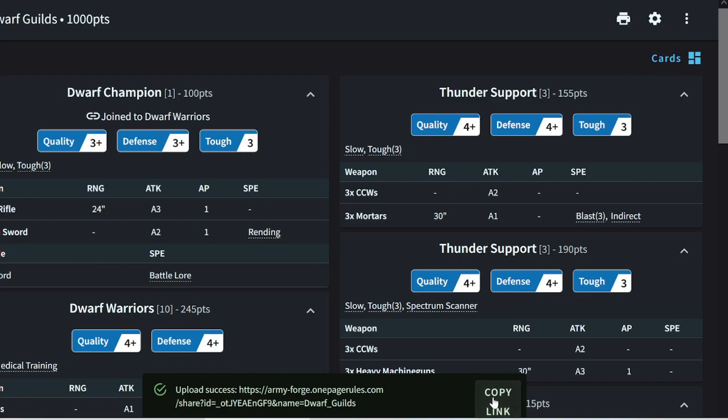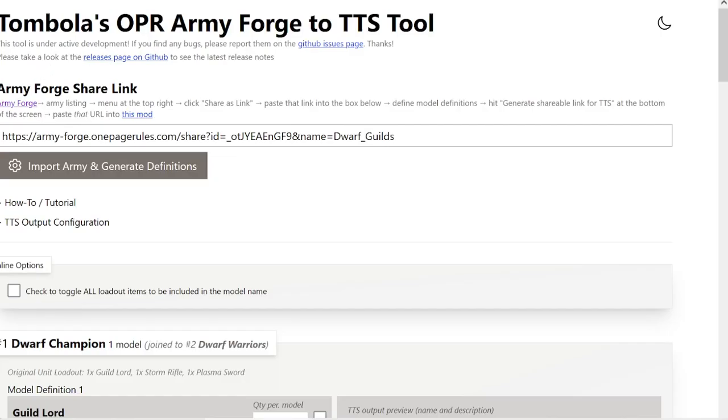Copy the link, and then go to Tombola's OPR Army Forge to TTS tool. It's OPR-AF-TO-TTS.Netlify, N-E-T-L-I-F-Y.app.